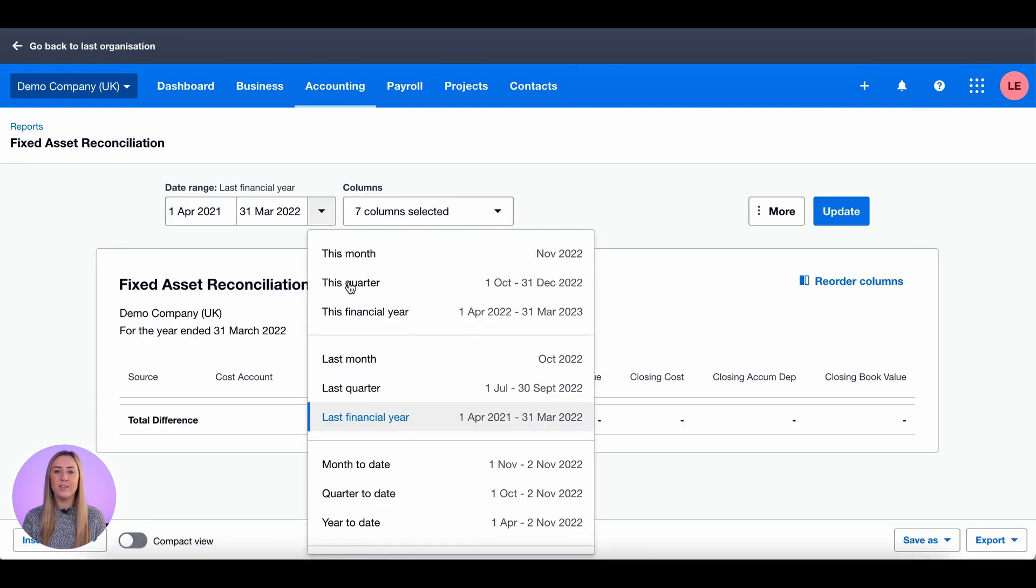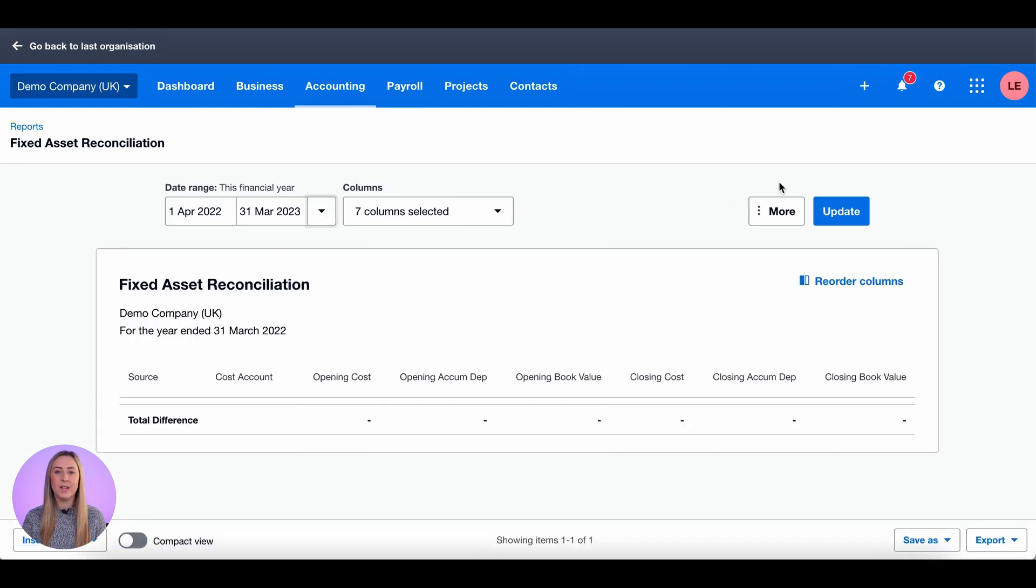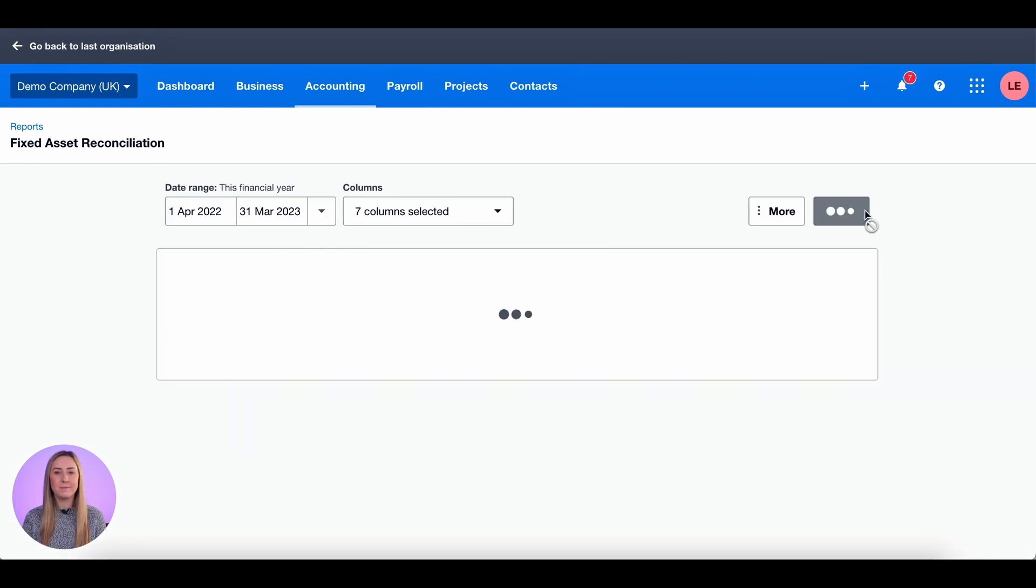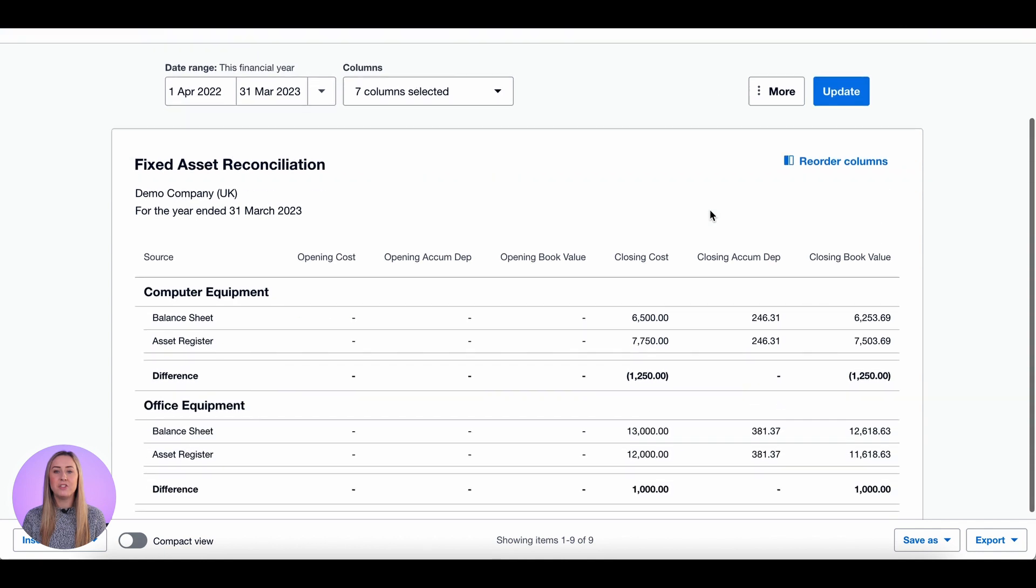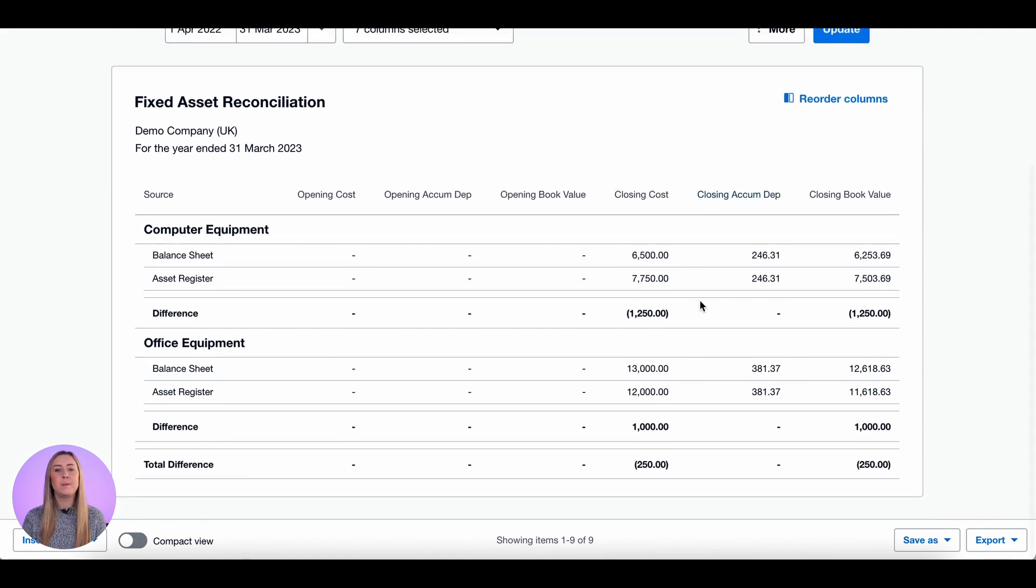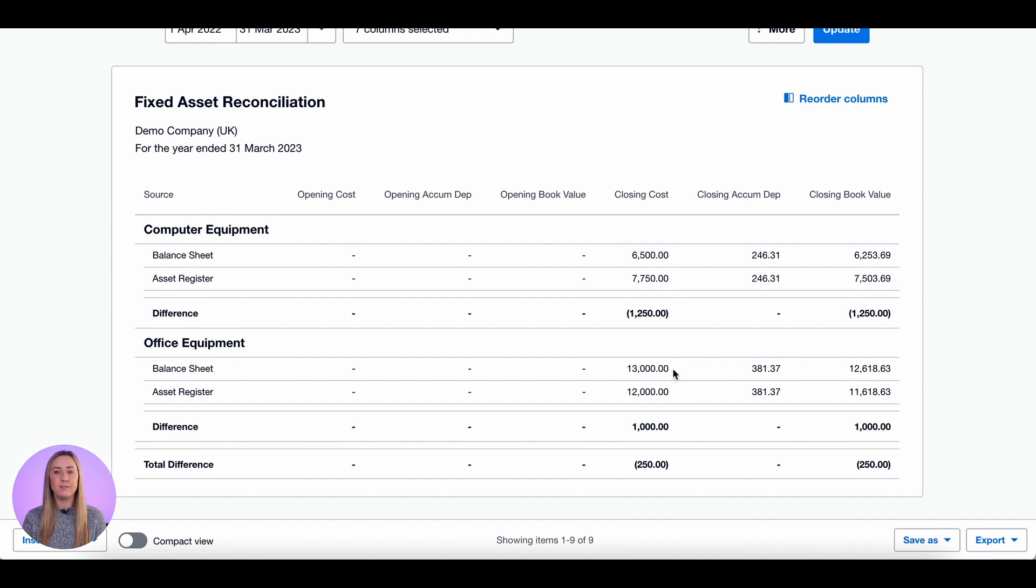I'm going to run it for this financial year and click update. Now as you can see, in both computer equipment and office equipment there are differences to the cost and the book value, so we need to find these differences.